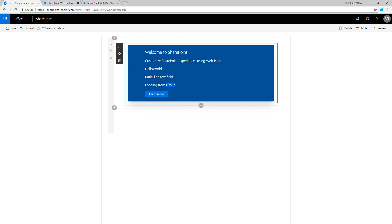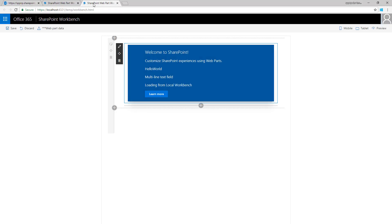Now we've confirmed everything works and the site title renders differently depending on whether we're in SharePoint Online or the local workbench. Next, we're going to get a list of lists available within the site. Since the local workbench runs on localhost and has no SharePoint list data, we're going to create a mock store to mock the list data so we can see the web part rendering even in the local workbench.